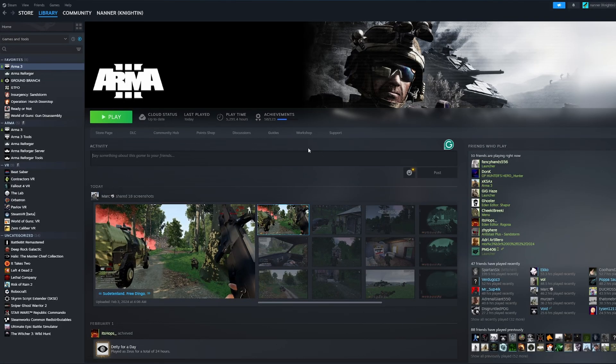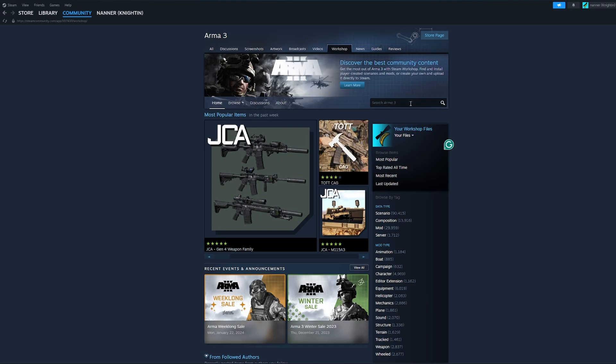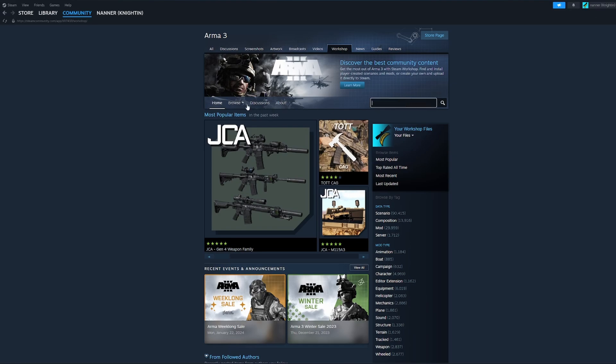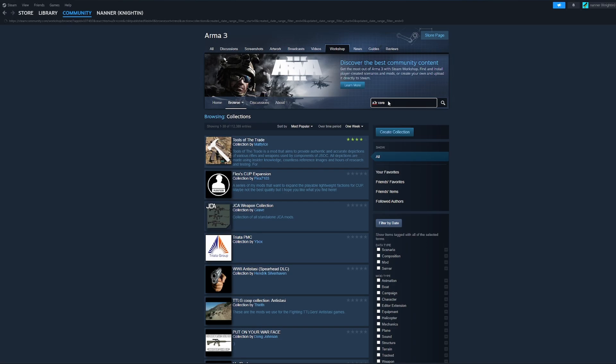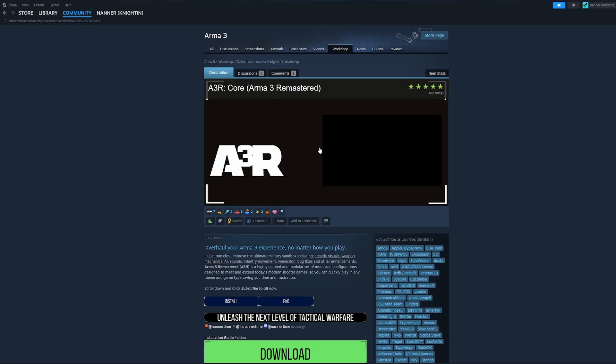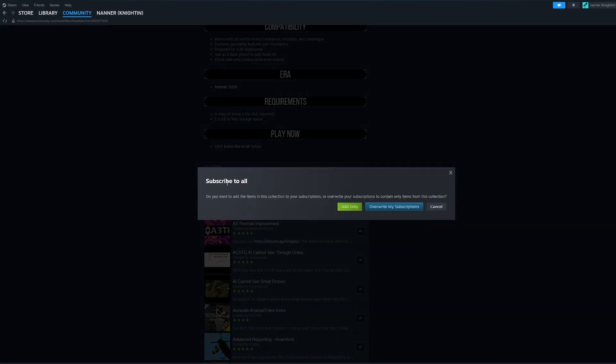Go to the Arma 3 Remastered Steam Workshop page. Get there by clicking Workshop, going to the Collections and searching A3R Core. When we see A3R Core, Arma 3 Remastered, open up the collection and then scroll down to the Play Now banner. It says click Subscribe to All. So we're going to click Subscribe Add Only.